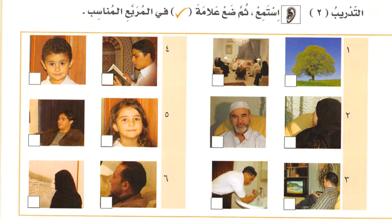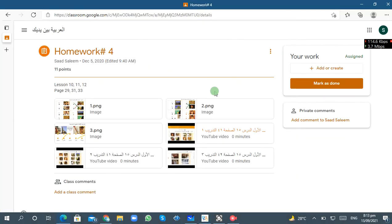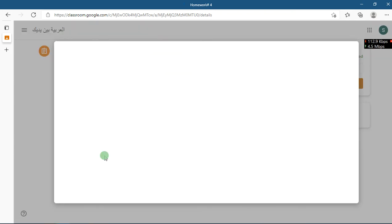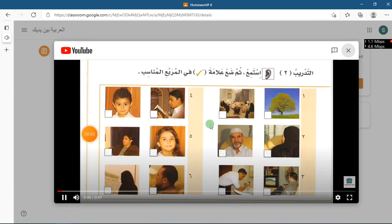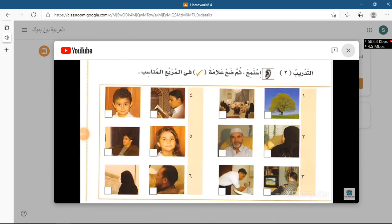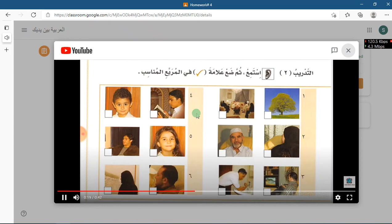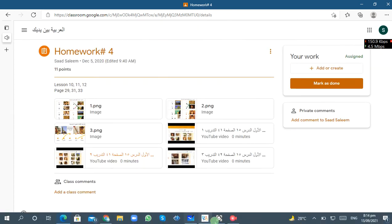التدريب الثاني — استمع ثم ضع علامة صحيحة في المربع المناسب. Again he is asking you to listen and then put the check mark. Go to Google Classroom and play the second video, then choose the right answer. The audio says: واحد — هذه شجرة، اثنان — هذا جدي عمر. Listen and choose the correct answers.